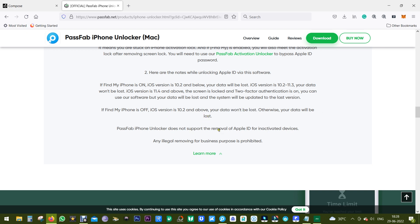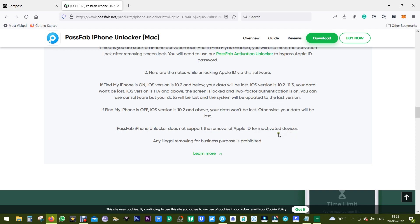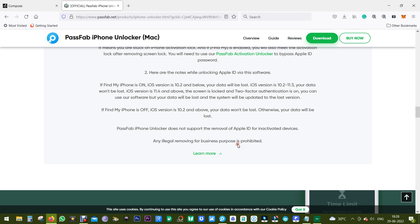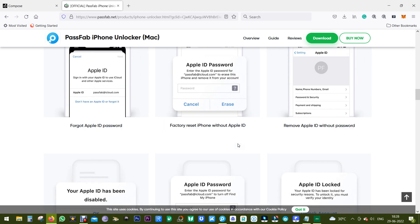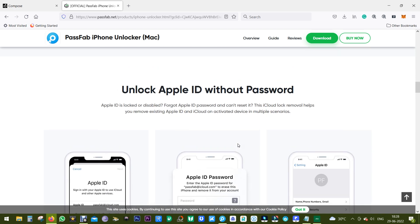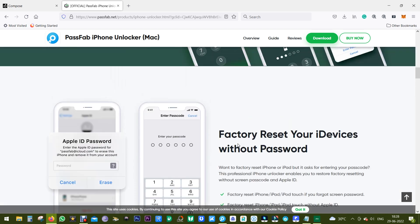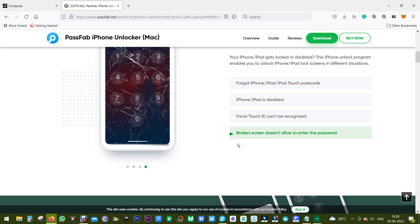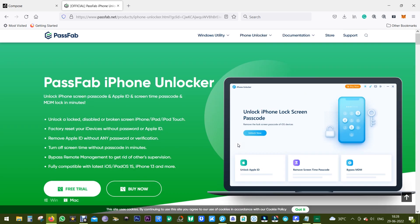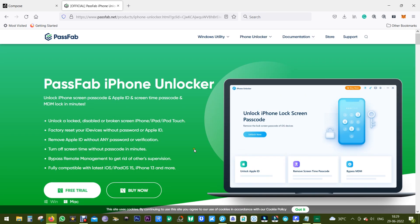It does not support removal of Apple ID from inactivated devices and you should be using the software responsibly. Any kind of illegal activity is not our responsibility or liability. Maybe you want to use the software to unlock stolen devices which you should not do and we will not be held responsible for that.